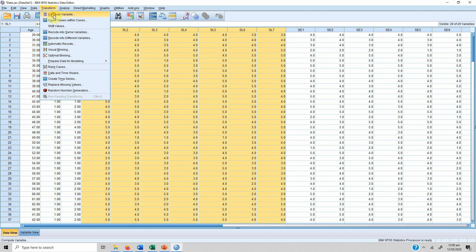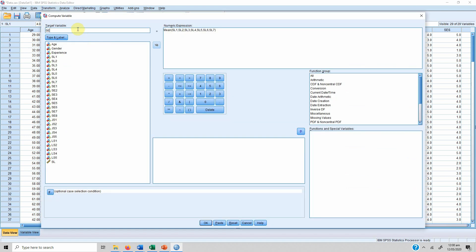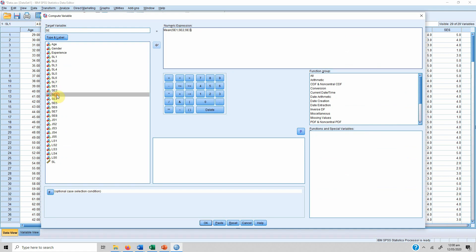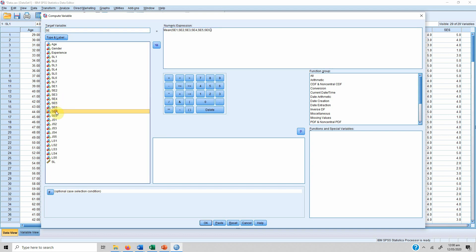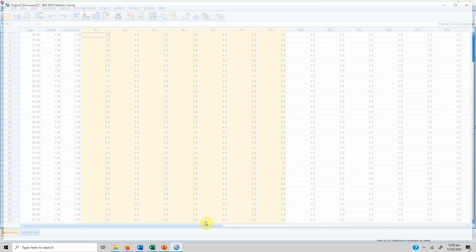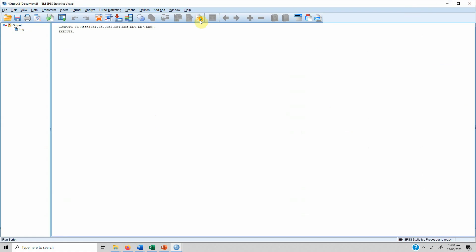Similarly, we create a variable for SE (self-efficacy). We add SE1, SE2, and so on until all SE variables are included in the expression, then press OK. Now, to run the correlation analysis, go to Analyze, then Correlate, then select Bivariate Correlation.